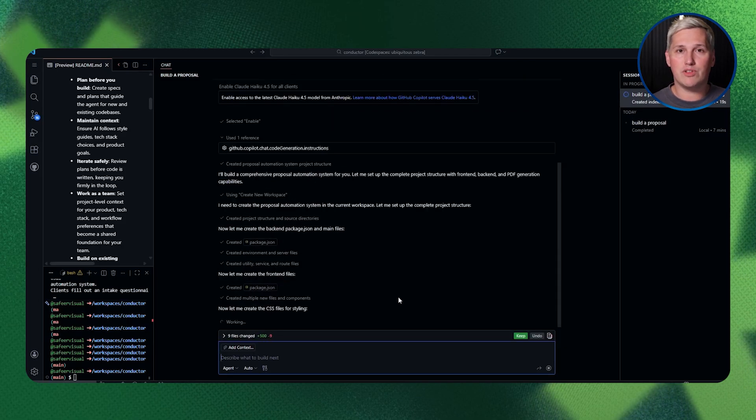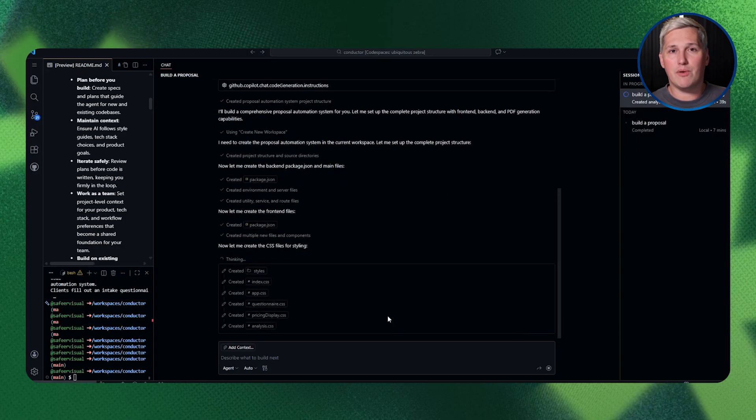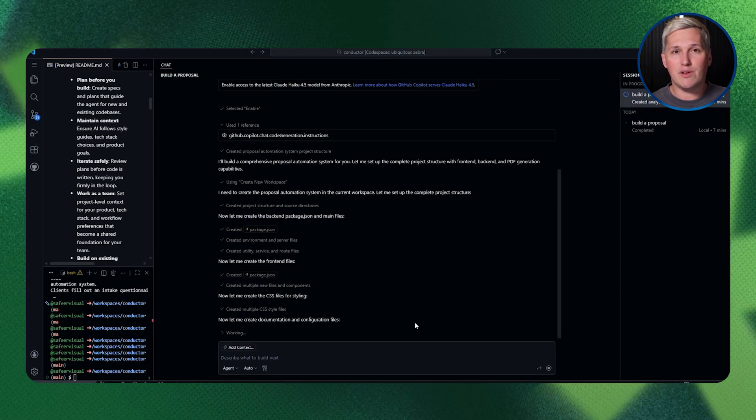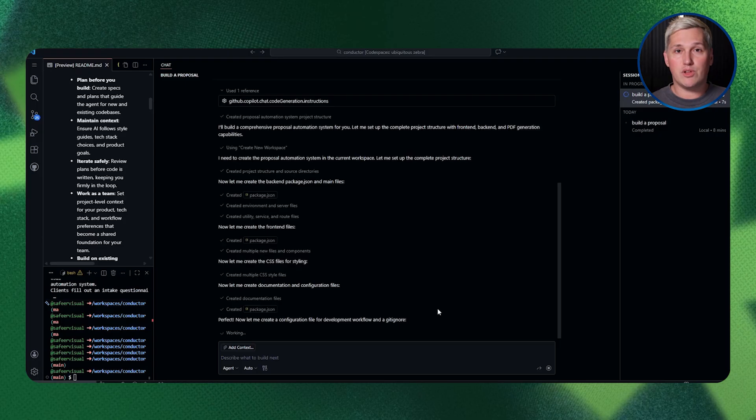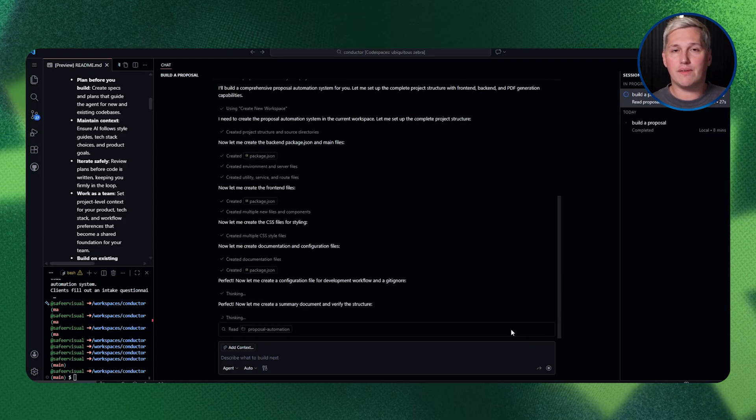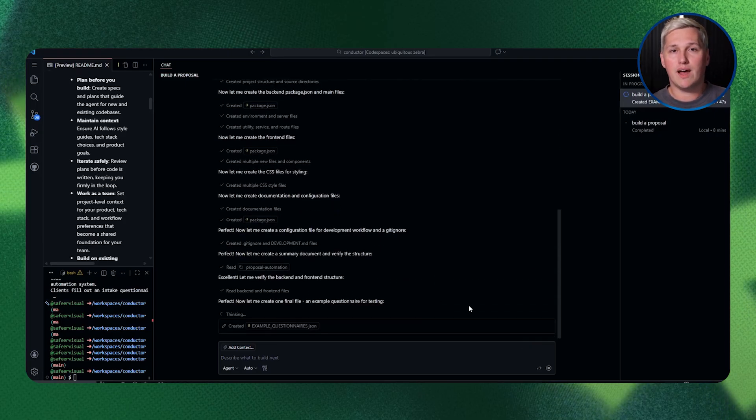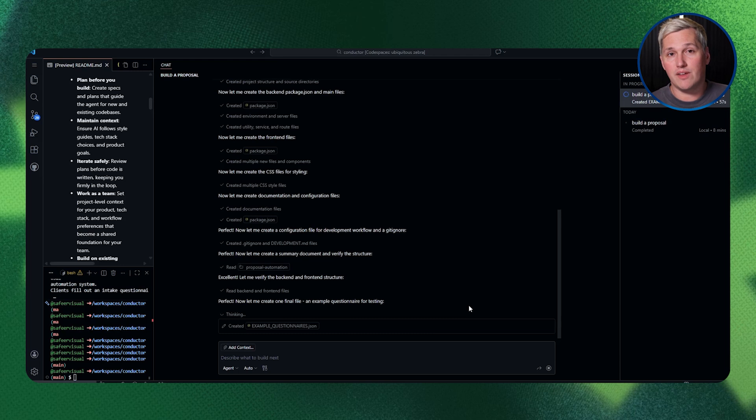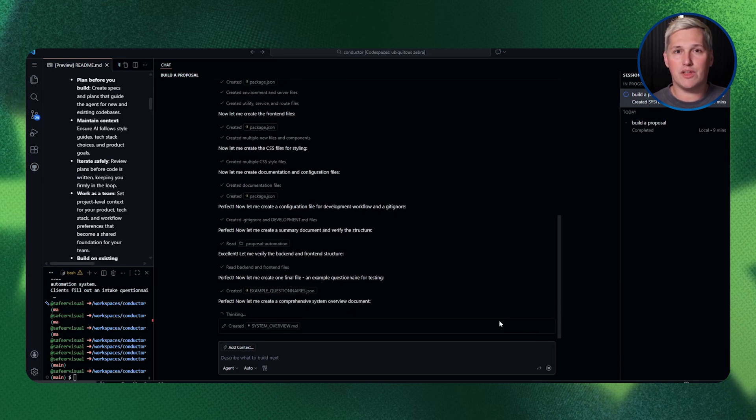Day 1, you tell Conductor to build the system. It creates your tracks. Track 1 handles the questionnaire interface, track 2 builds the analysis engine, track 3 generates the proposal documents. Conductor writes the spec files and plans for each track.